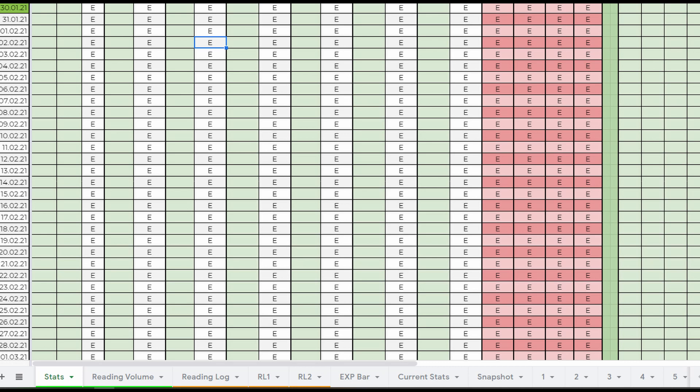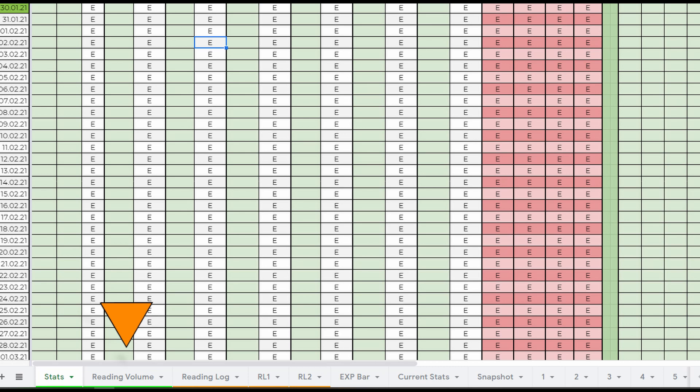First, a little overview over all the pages the sheet has. The first one is the stats sheet. Here you enter all the stats you record every day. The second one is the reading volume sheet. This one is to make reading over your learning journey a little bit more comparable. But I'll go into a bit more detail later on.